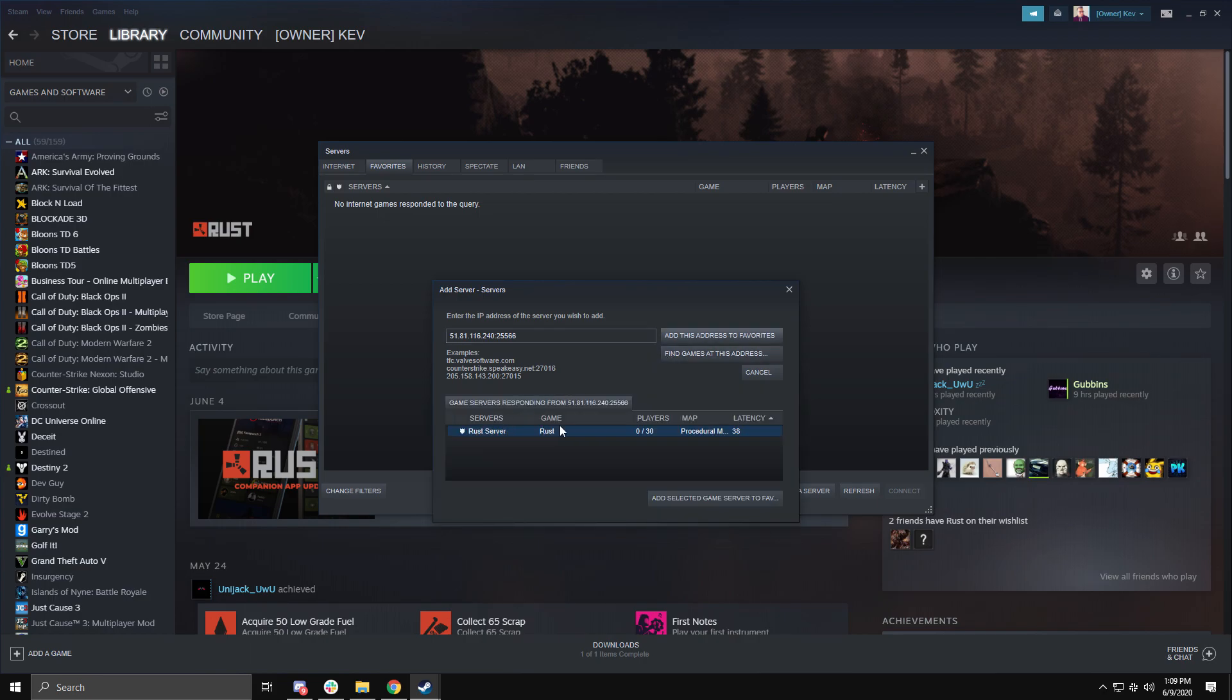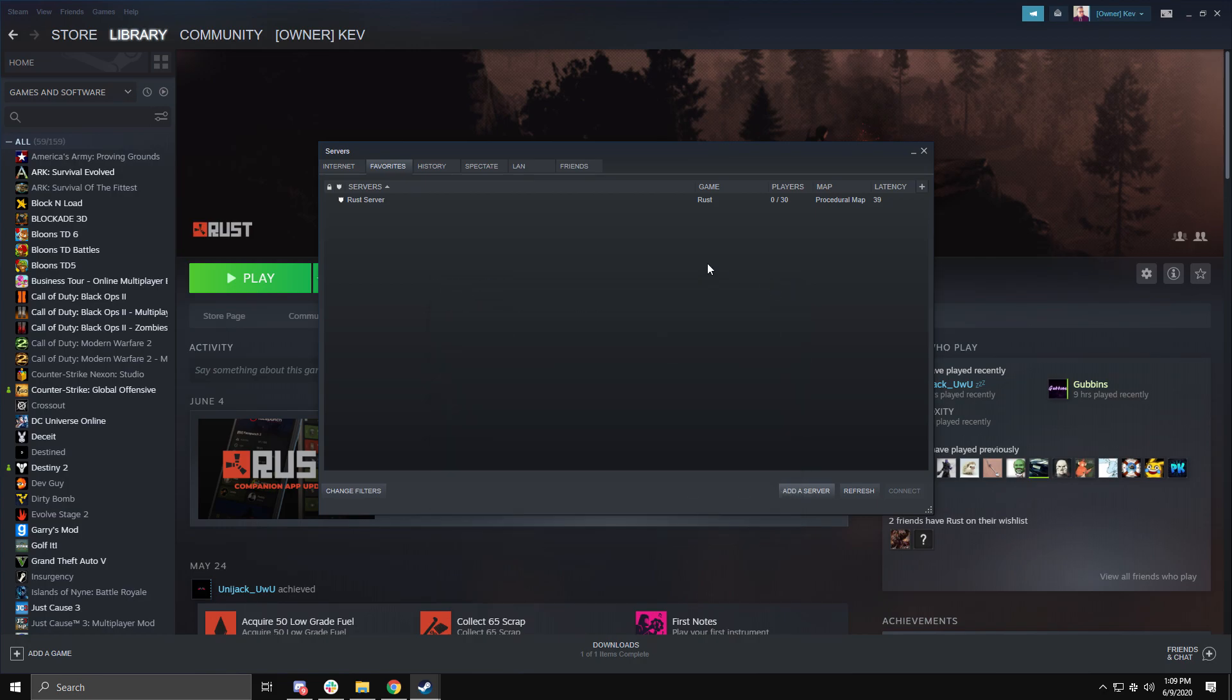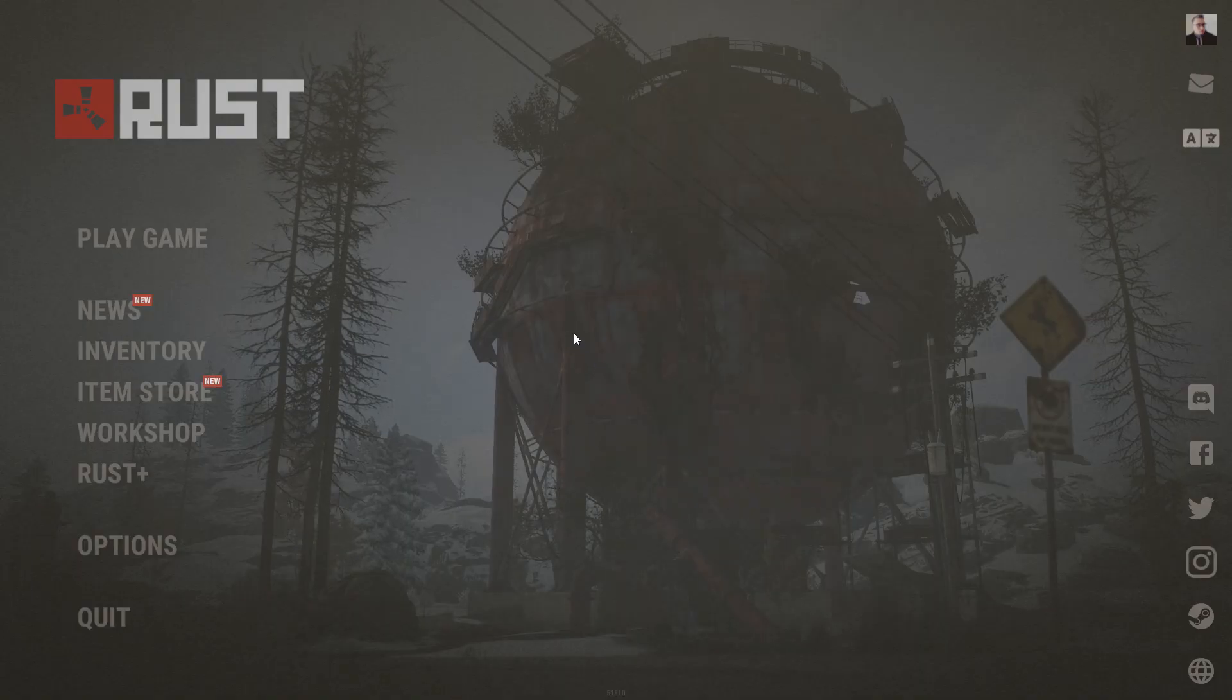Once you do, click Add Selected Game Server to Favorites. Now to connect to your server, there are actually two ways. You can either connect directly from the server menu on Steam or you can launch up Rust and then click Play Game.